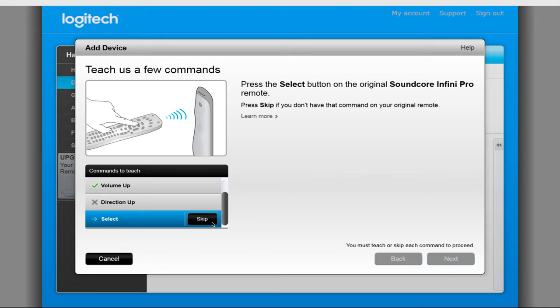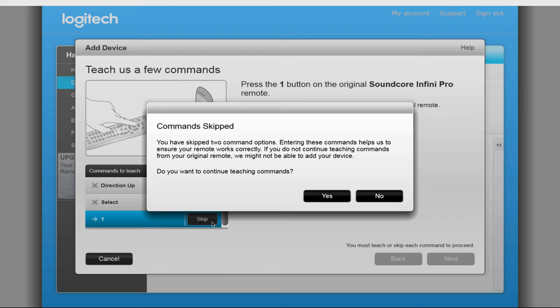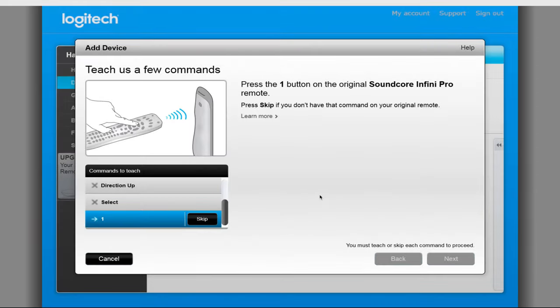If you do not have the button on your remote, you can click Skip. If you skip enough in a row, the Harmony software will ask if you want to continue. Select Yes if the window pops up and continue teaching the commands you have.